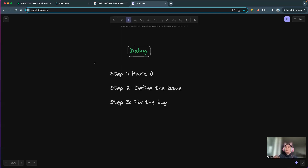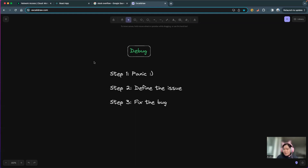It depends on the bug — it could also show you which line as well. And even sometimes when you hover over the red underline, it shows you the suggestion as well. So always read the error in the terminal to define what is the error, what is the bug, and where is the bug. That is the second step — really, really important. But most developers are going to ignore that part.